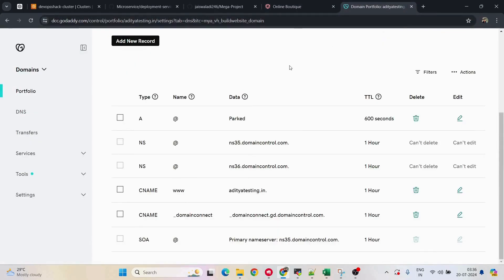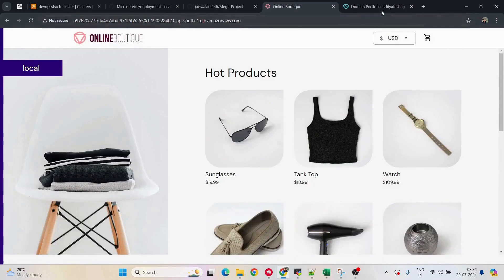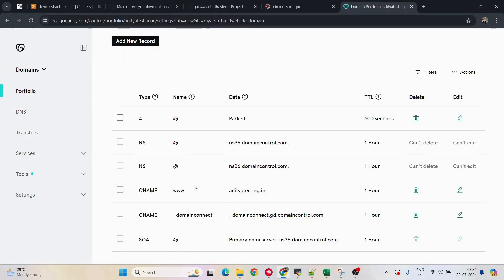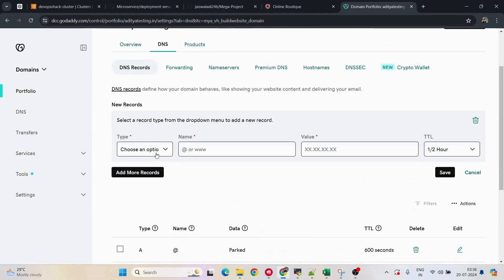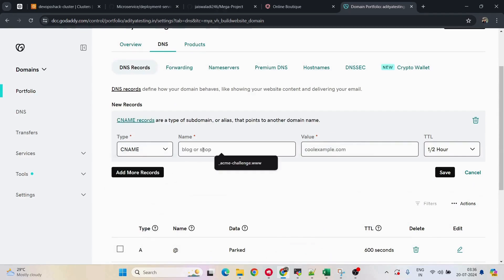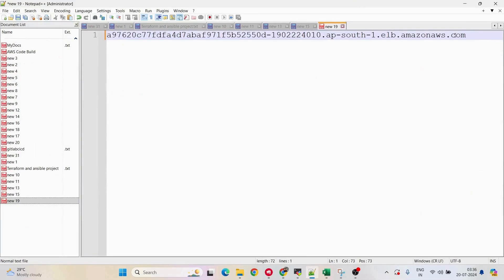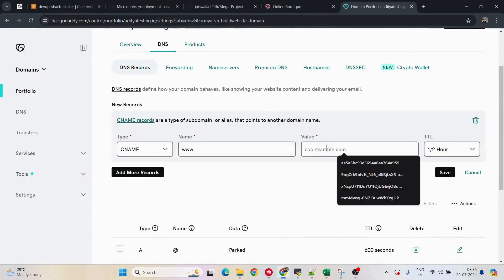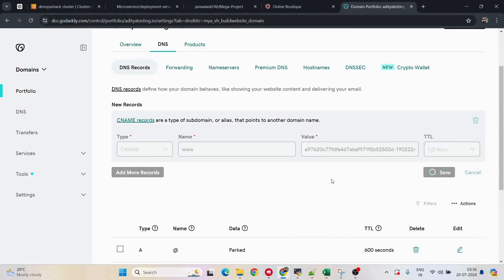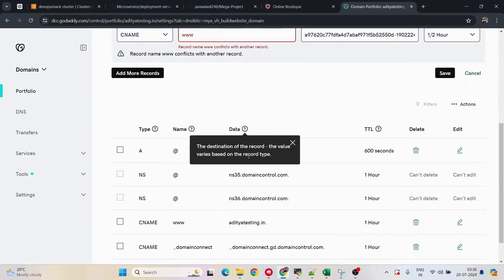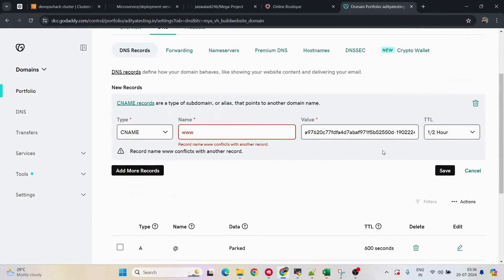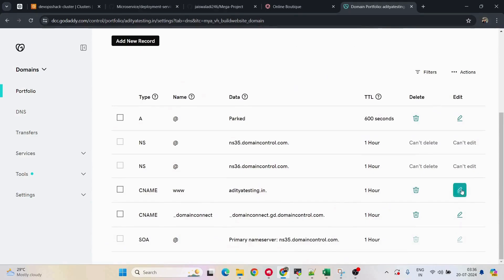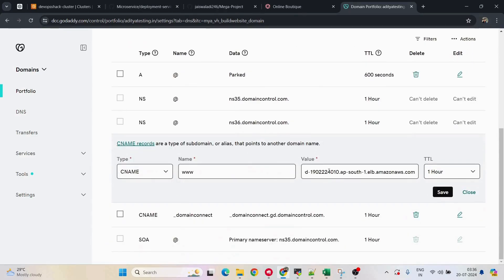In our case, since we have a domain from AWS (the load balancer URL), we'll use CNAME. A CNAME record is already present, so instead of creating a new one, we'll edit the existing one. I'll change it to the load balancer URL — enter 'www' as the host, paste the load balancer URL as the value — and click Save. The DNS record is now updated.